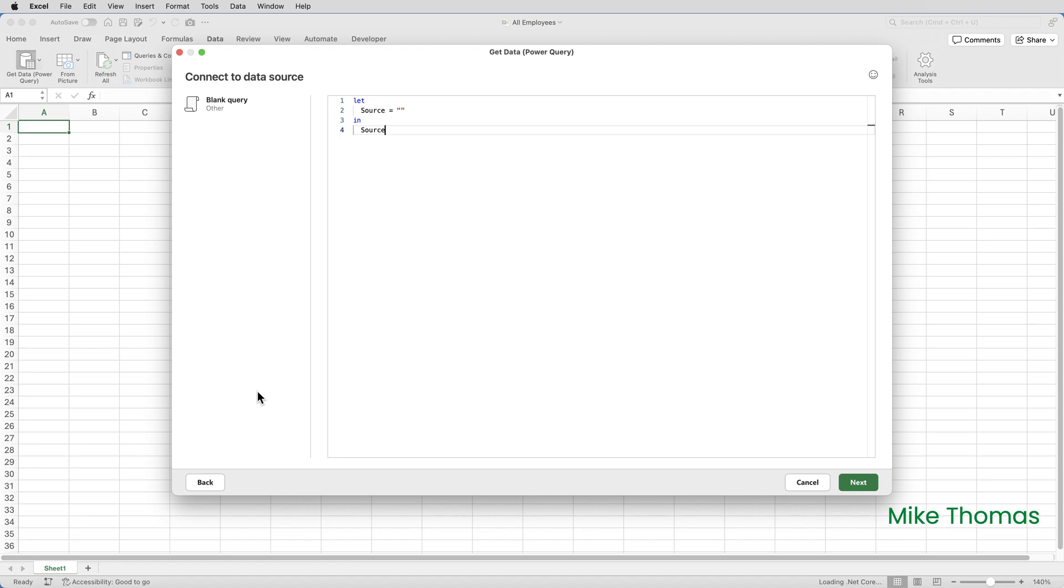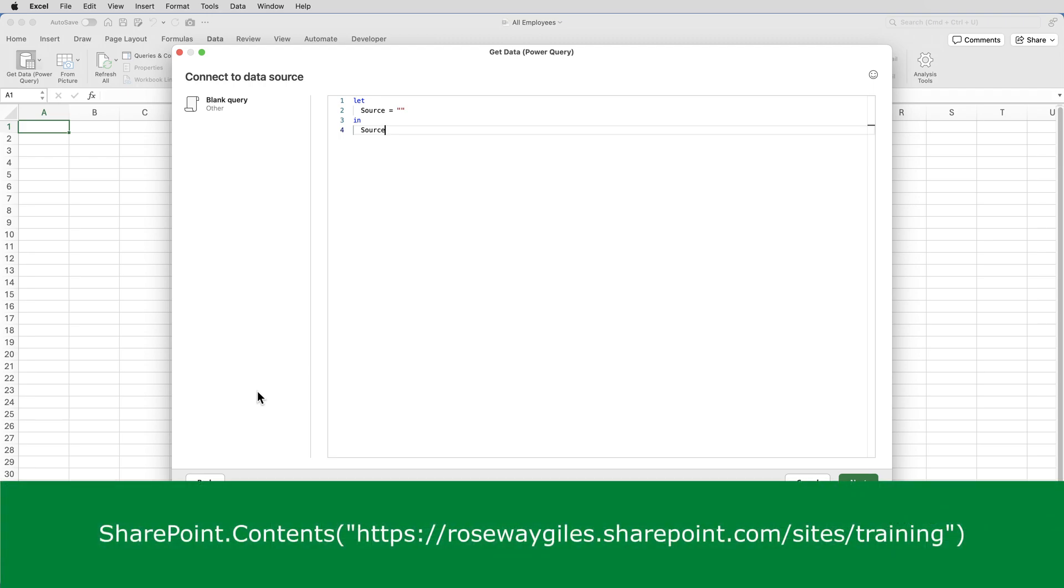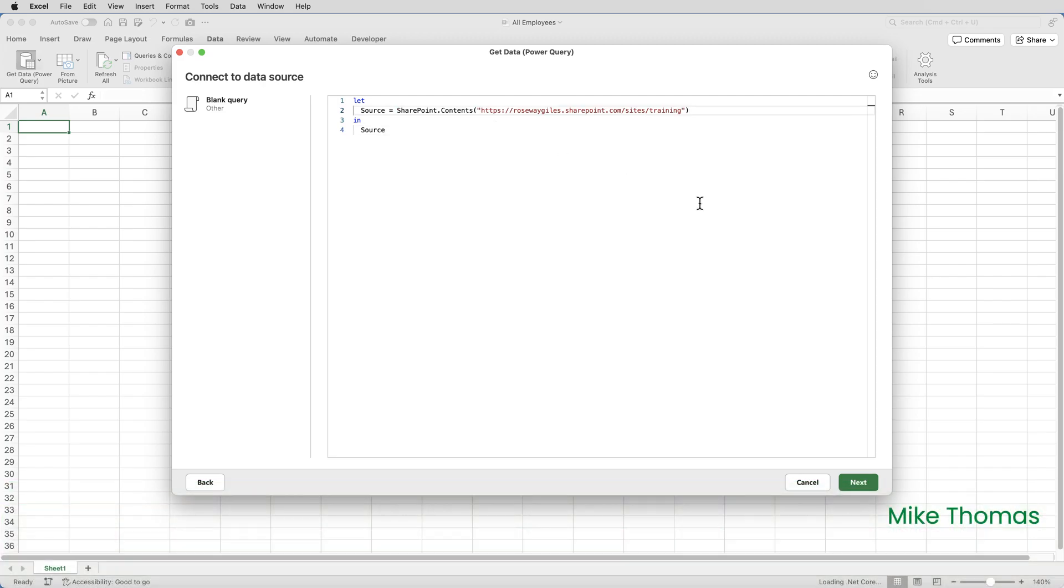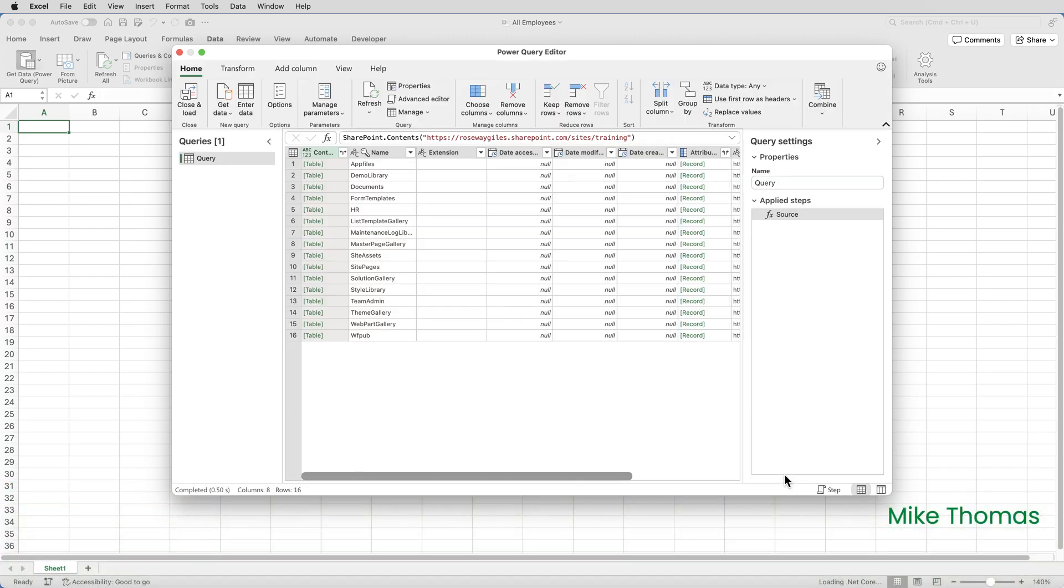What I need to do is remove the double quotes and paste or type this code after source equals and then click next. At this point you might be prompted to enter your credentials. This is typically the user name and password that you'd use to gain access to the SharePoint site.